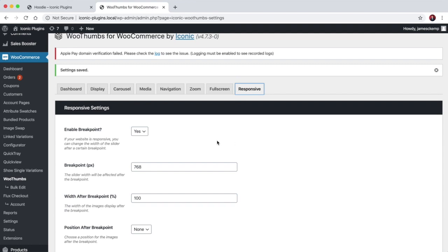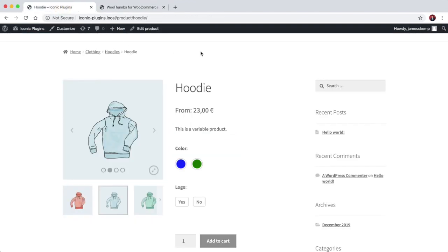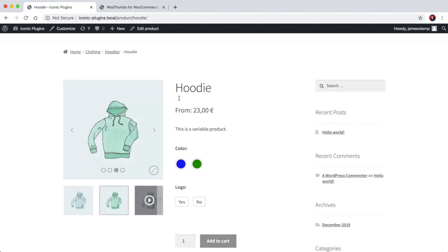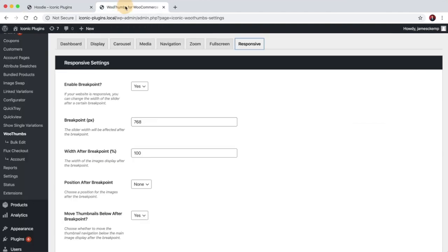And finally we have these responsive settings. So you can say once the browser size gets to a certain pixel width, we want to change how the gallery looks. So by default we set it to 768 pixels which is quite common. And then after that...